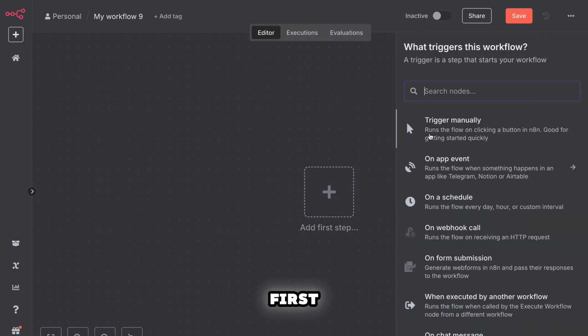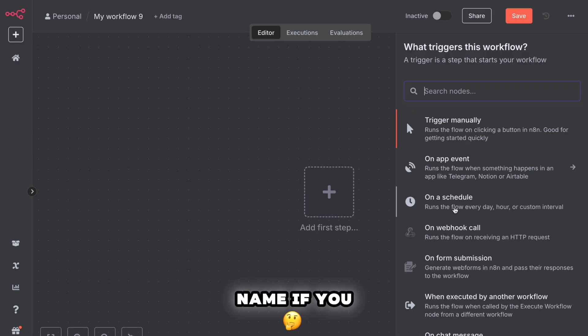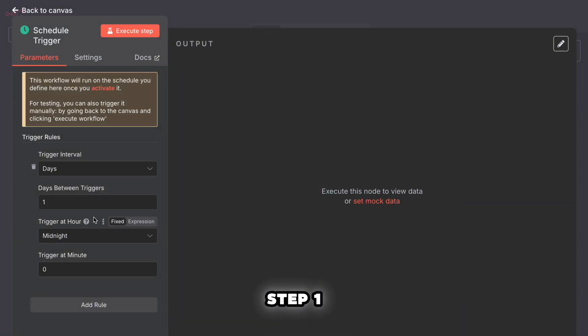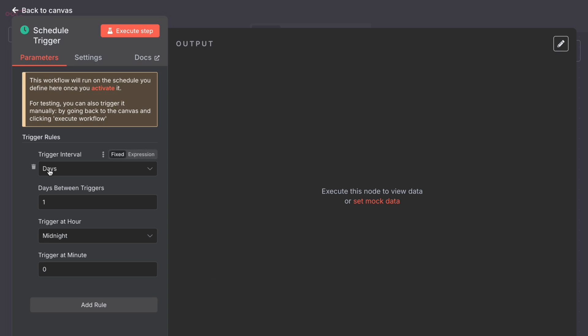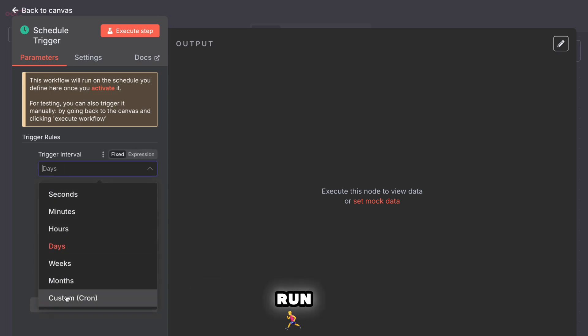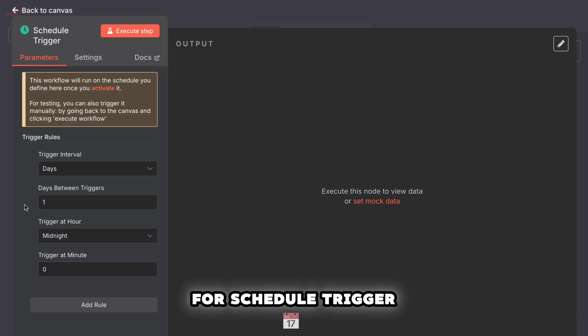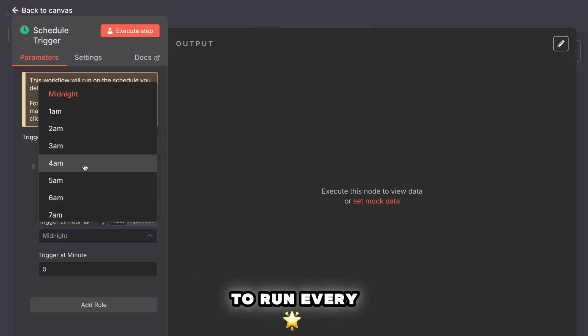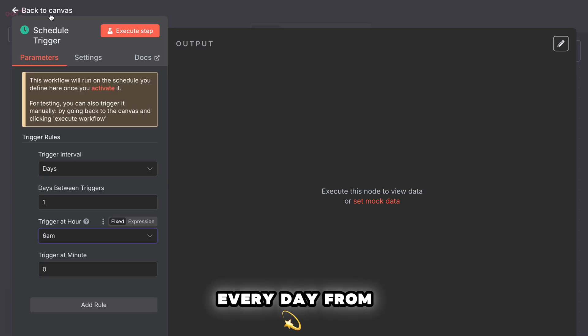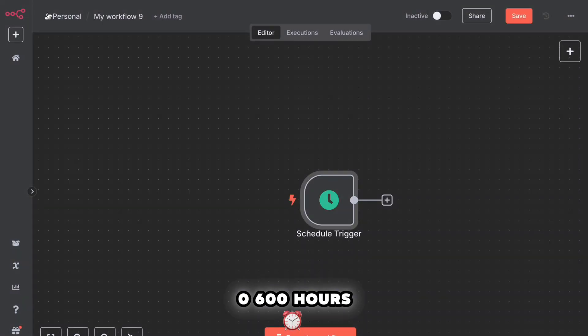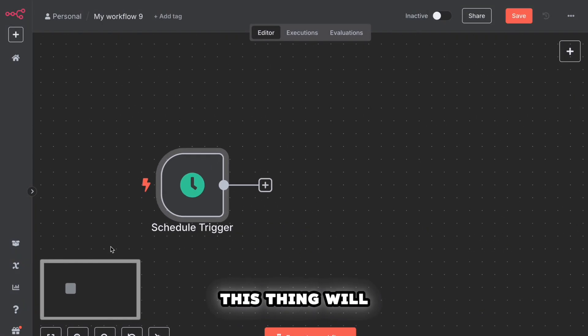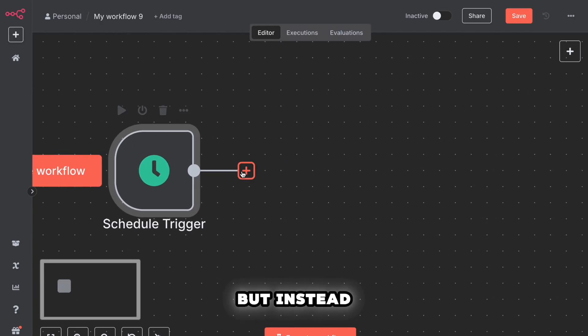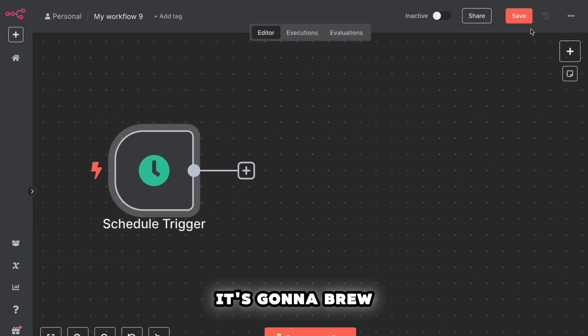First, open up N8N. Start a new workflow. Give it a name if you want. Now we'll add the first piece. Step one, add a schedule trigger. This is what tells your workflow when to run. Click the plus button. Search for schedule trigger. Add it. Set it to run every day at 6 a.m. You can just choose every day from the drop down, then set the time to 0600 hours. That's it. This thing will now wake up like an alarm clock. But instead of brewing coffee, it's going to brew content. Hit save.